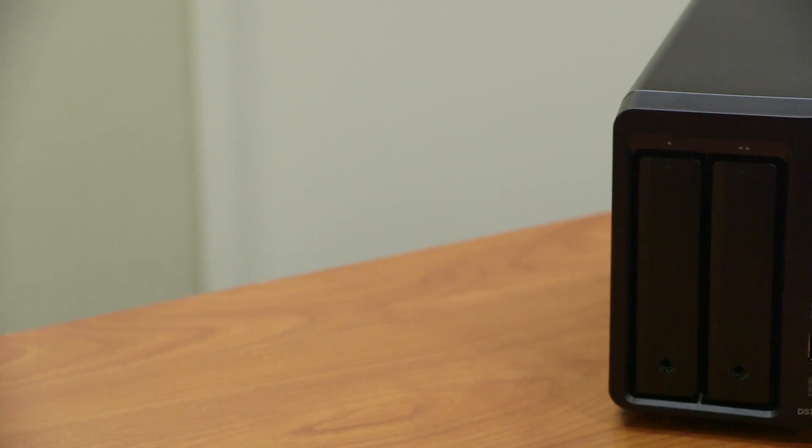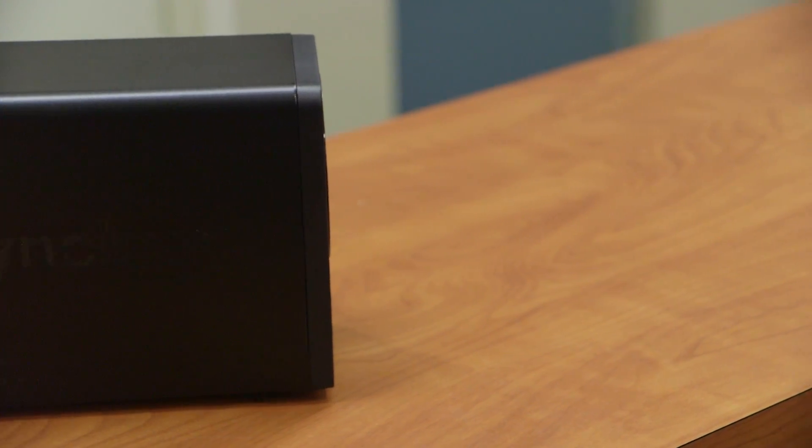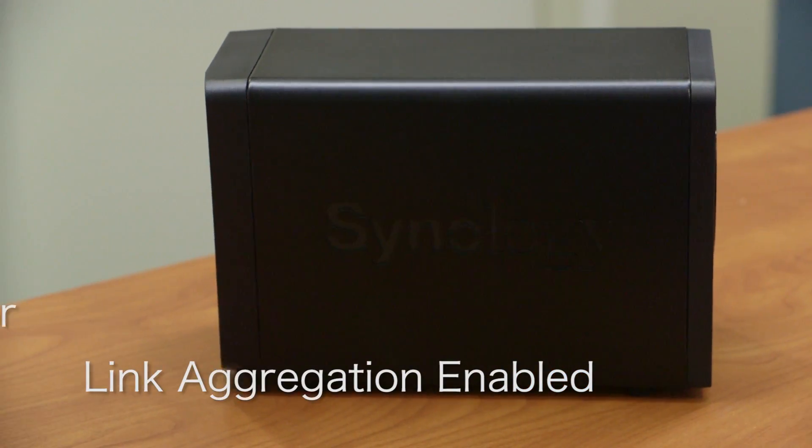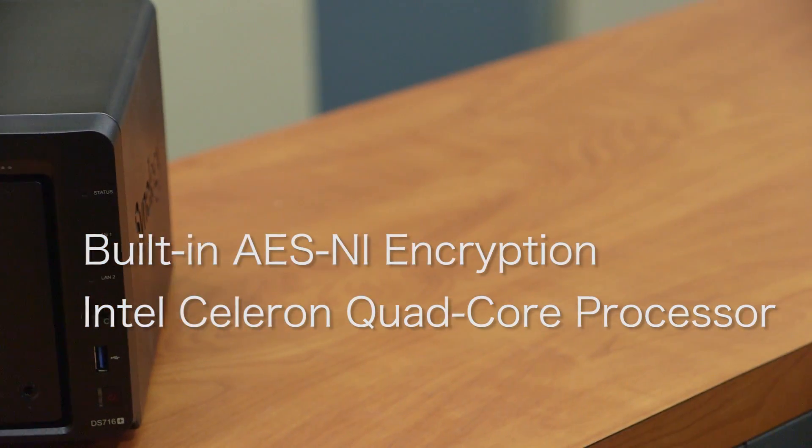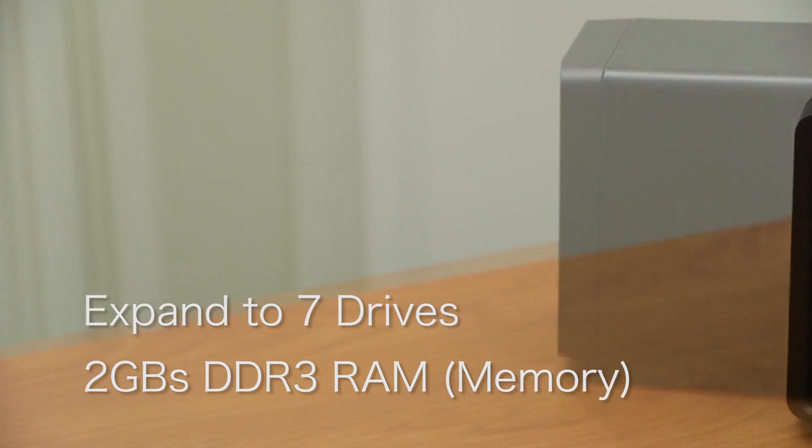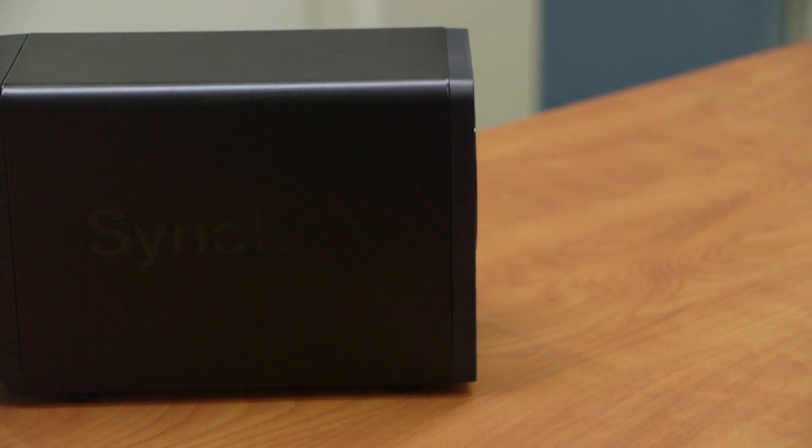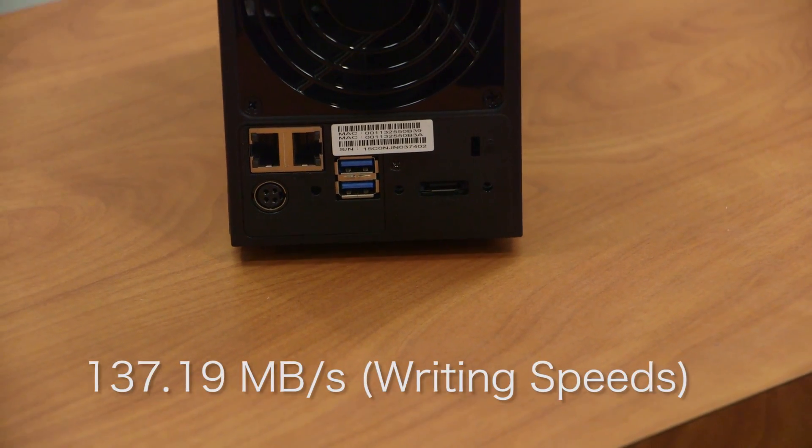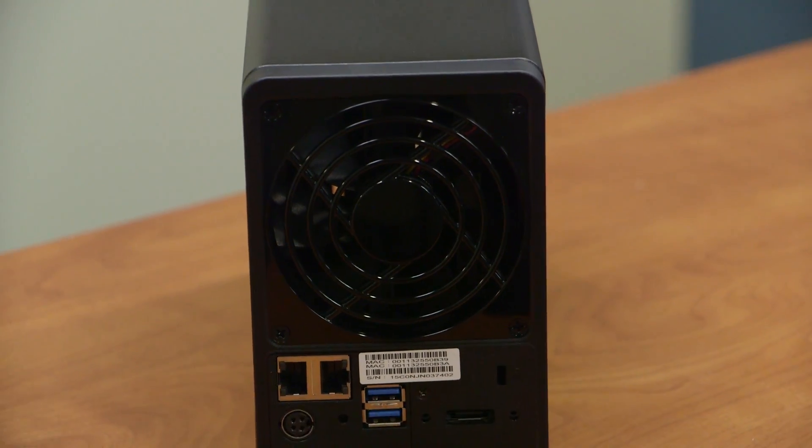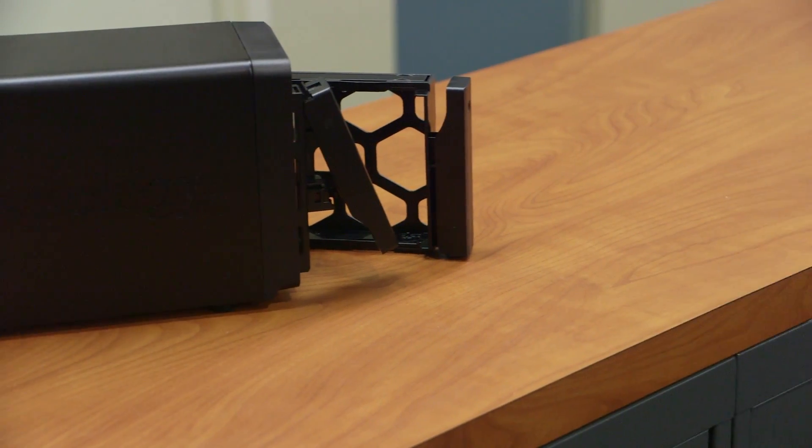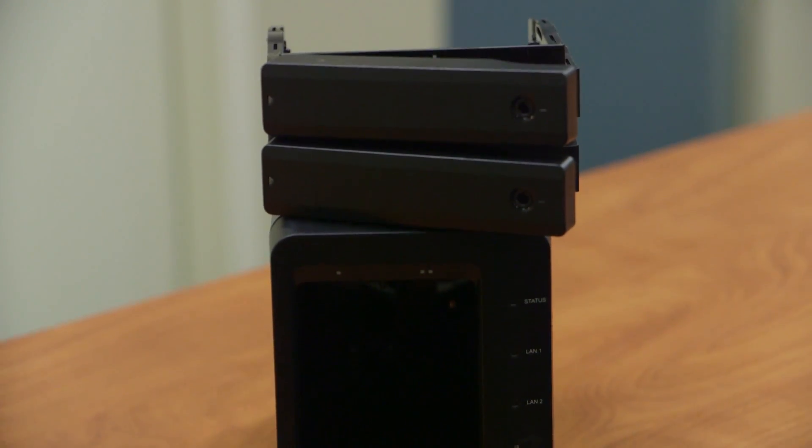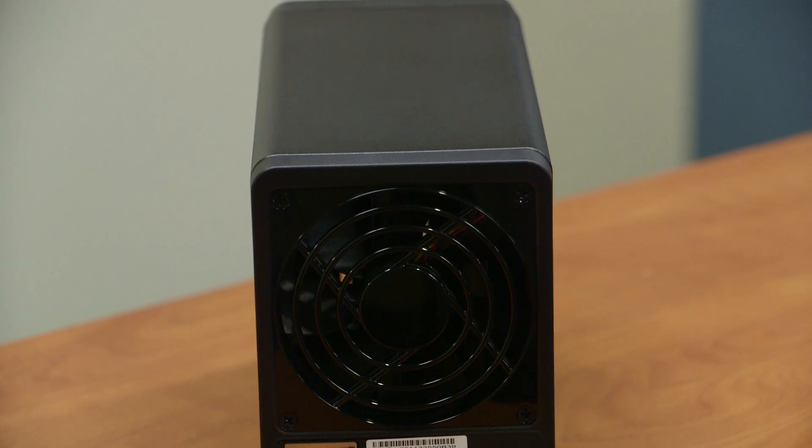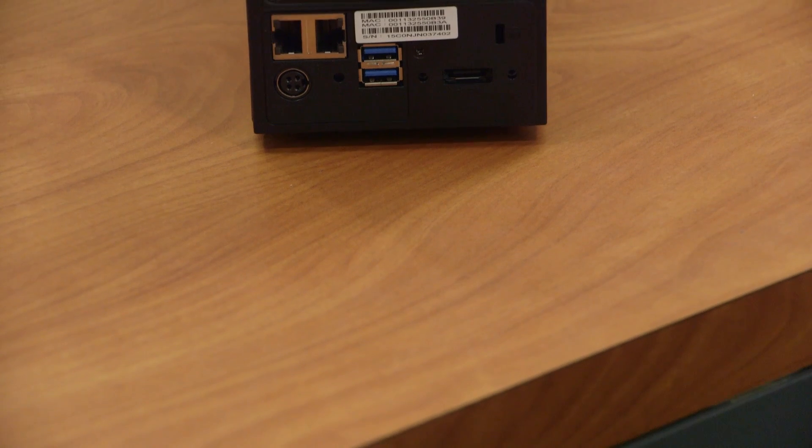Let's take a look at the technical specifications on the DiskStation DS716 Plus from Synology. By default, link aggregation is enabled. It's running an Intel Celeron quad-core CPU, has a built-in AES-NI hardware encryption engine, and is running 2GB of DDR3 RAM. It's able to expand to 7 drives with the DX513 Synology expansion unit. The reading speed is about 223.47MB per second and the writing speed is about 137.19MB per second. It's able to support H.264 codec as well as MPEG-2 codec and also supports 4K video format. It supports up to 3.5 to 2.5 SATA 3 or SATA 2 hard drives, and the max internal capacity is up to 16TB of storage space.